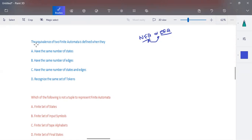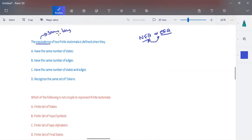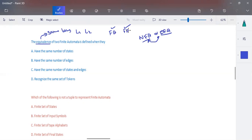Equivalence is defined by having the same language — it has to accept the same set of inputs. When we have a first finite automata that accepts L1, then the second automata that we construct should also accept L1. If the first accepts L2, the second also has to accept L2. So when they accept the same set of inputs, we call that equivalence. Having the same number of states does not mean they are equivalent.